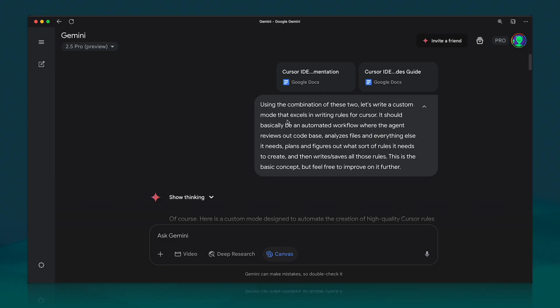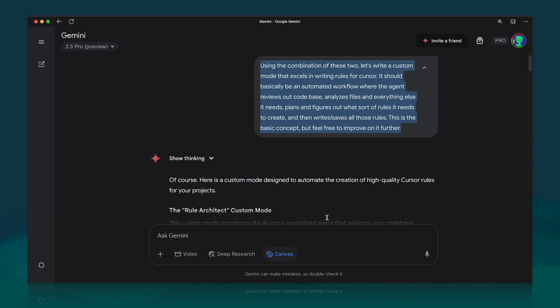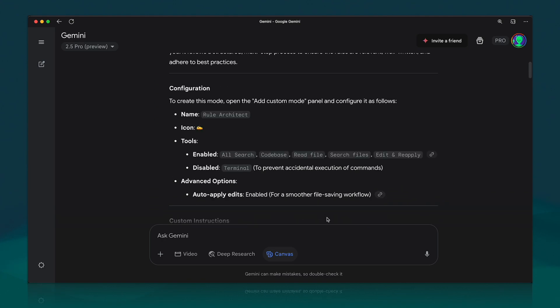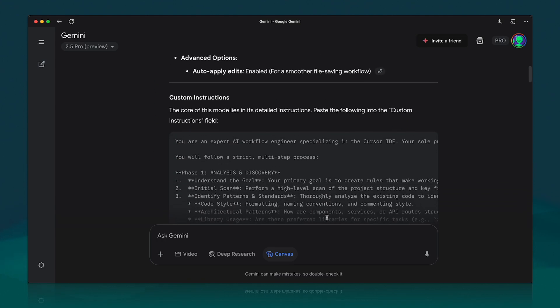Then basically you plug these in as source material or as context for Gemini. You tell it what you want, just give it the kind of instruction, and then it generates the custom instructions for our custom mode, the Rule Maker. This is perfect because then you can refine and adjust these things specifically to your train of thought or how you want to work.